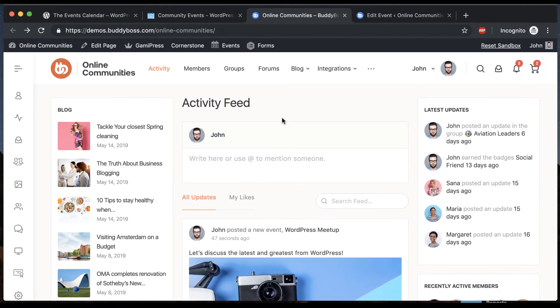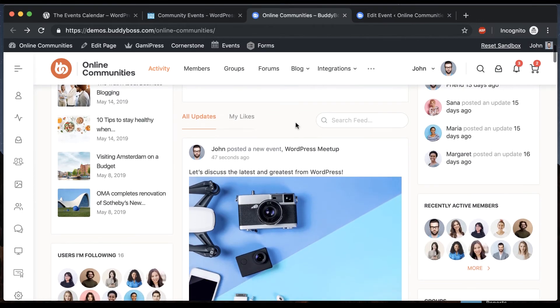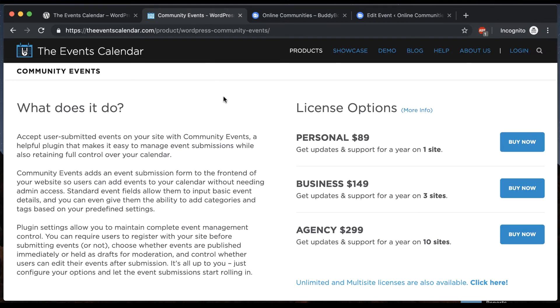So as you can see Events Calendar Pro is going to fit in really nice with your community. The layout of it is integrated with the rest of the theme and we've made it easy for users to publish their events and have it appear to everyone else on the network. Again as mentioned you can buy the community events add-on and that will let users publish from the front end as well.